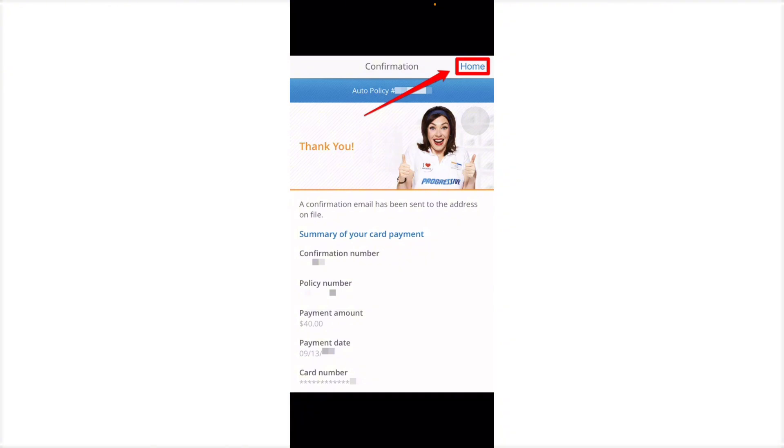So there you go guys. That is how you actually pay your Progressive car insurance or any type of insurance. If this video was helpful, please hit the like button and don't forget to subscribe.